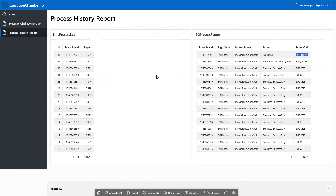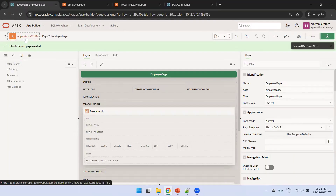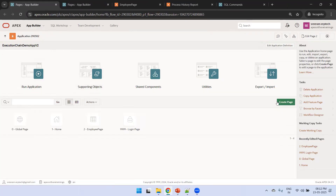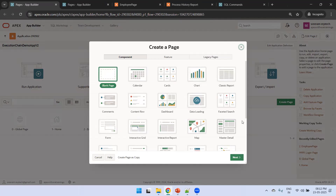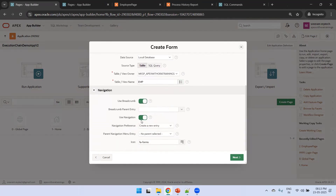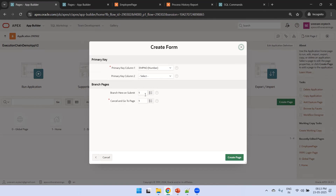We create an employee page as a classic report - we can see the data when we run it. Next, we create a form page called 'EMP Form Execution Chain' based on the EMP table. We don't want it added to the navigation menu. On cancel or submit, it goes back to the employee page. Click 'Create Page'.